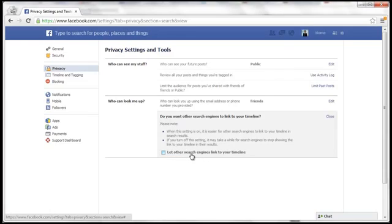Of course, if you want to turn it back on, just click here and let other search engines link to your timeline.